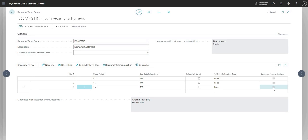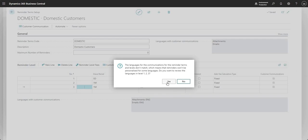There are a few changes in there, but if you've used reminder levels before you're probably quite familiar with how they work. Have a play with them in a sandbox environment, see what you think, and do reach out if there are any questions.